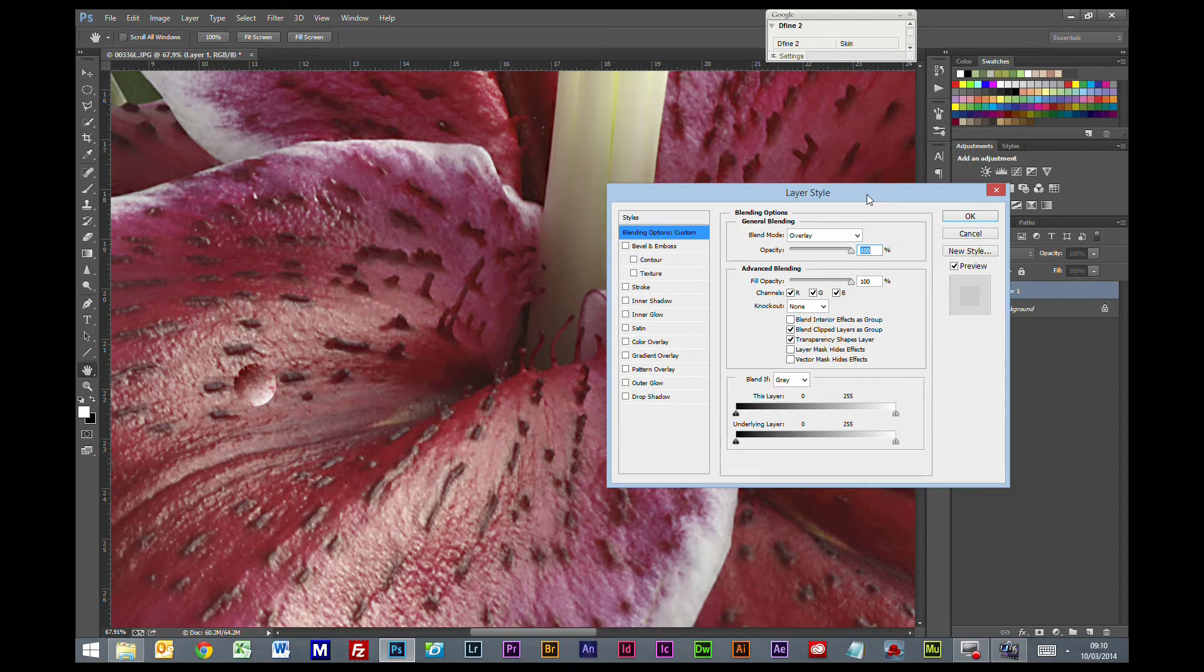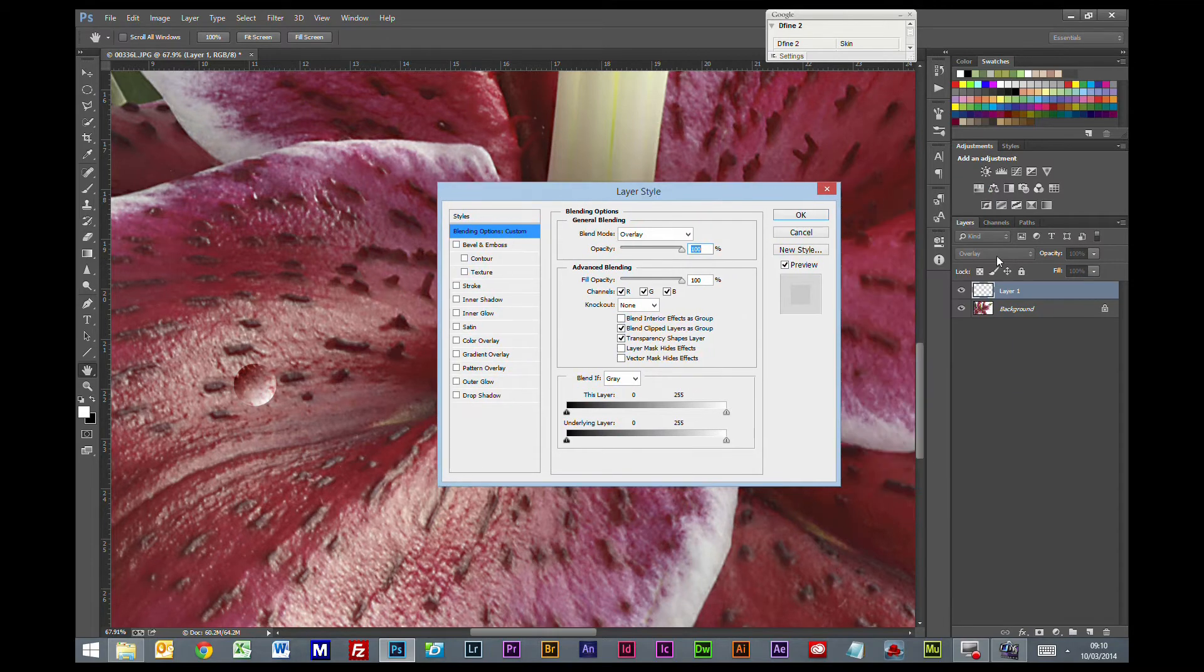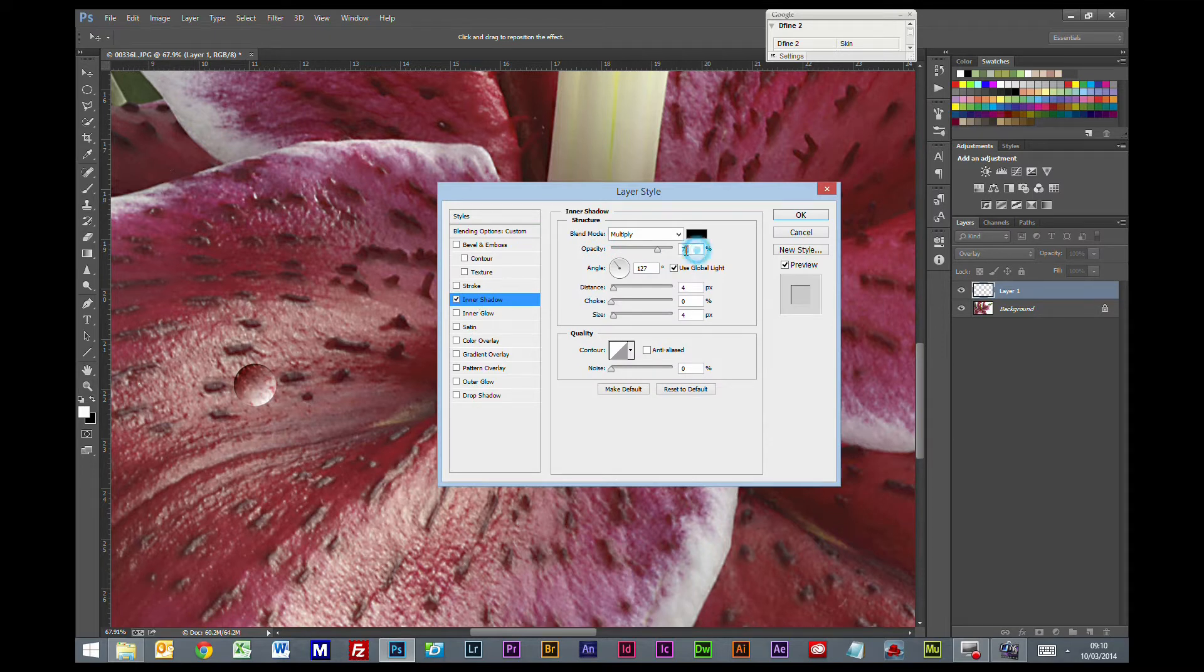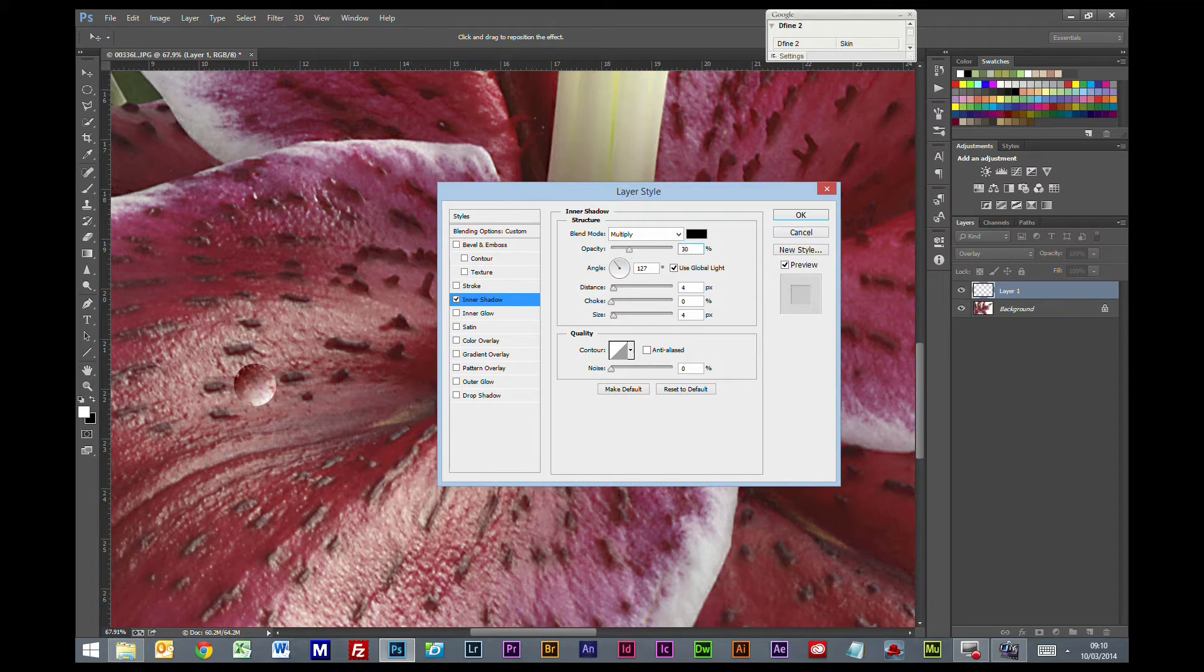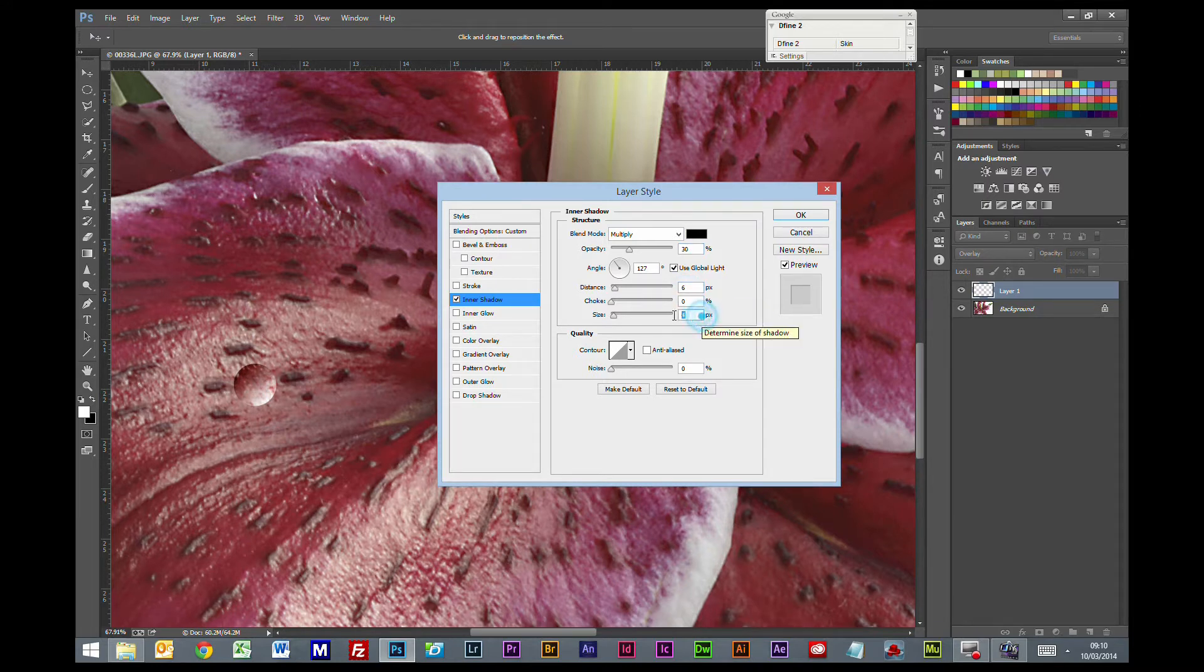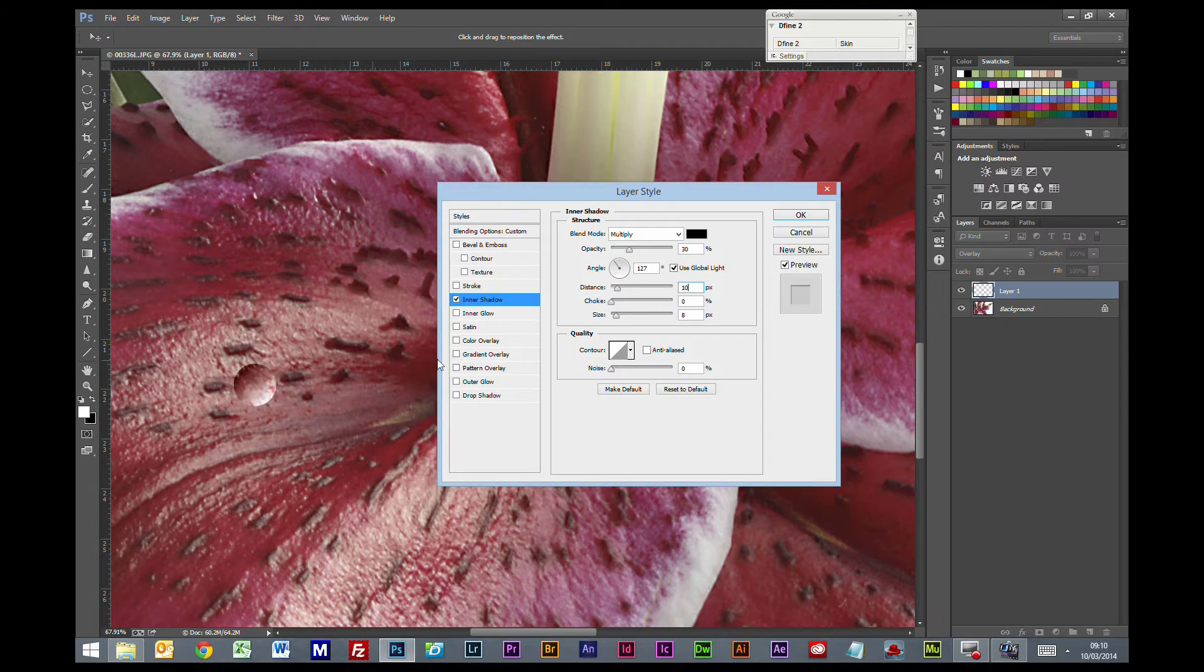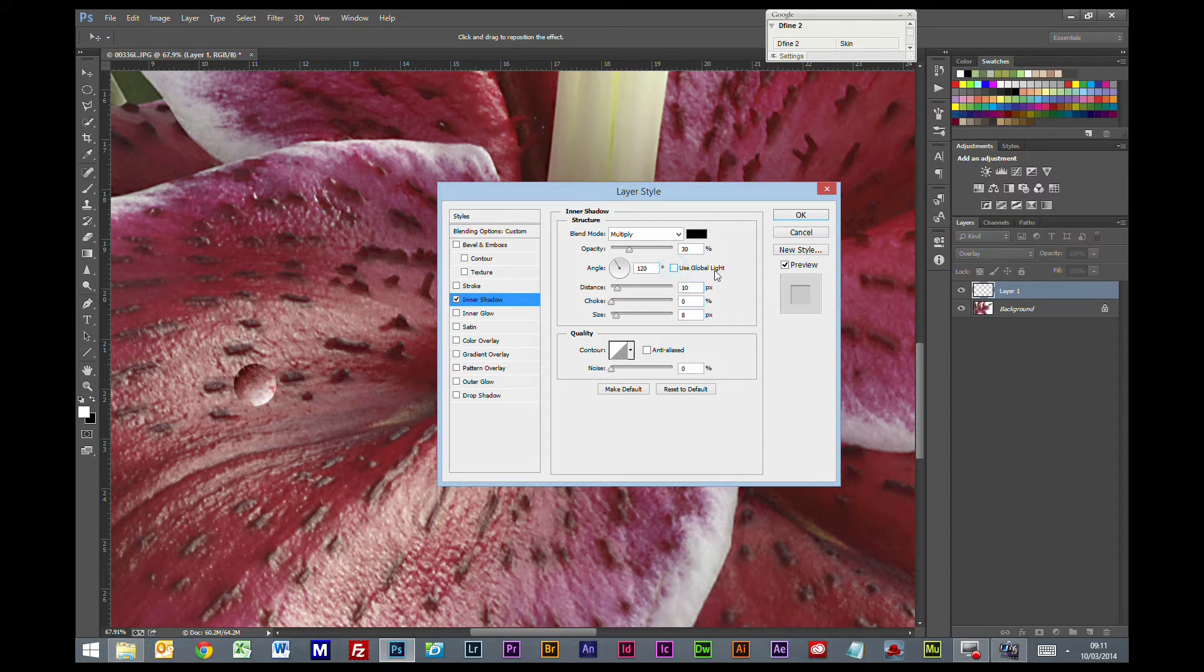Double click at the end of the layer, the opposite end of the eyeball. Inner shadow. We are going to leave that at multiply, if it doesn't work out quite as well on your picture, try linear burn. I am just going to change that to 30%. What I am looking to do is get a bit of a shadow across the top here, so we will go with that distance of 10, size of 8, and take off the used global light.